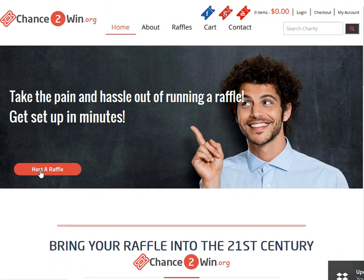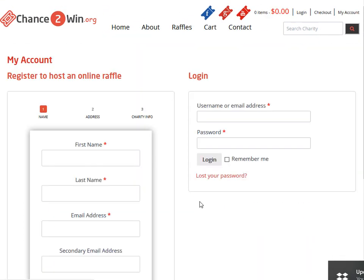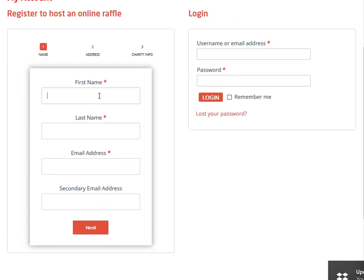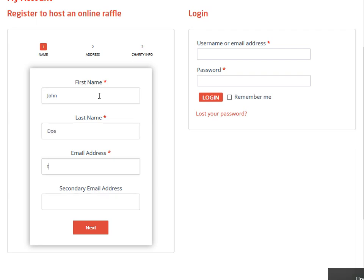As a charity, all you got to do is click on 'Host a Raffle' or 'Sign Up Now' and you're going to put in your first name, last name, and your email address.